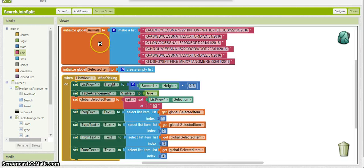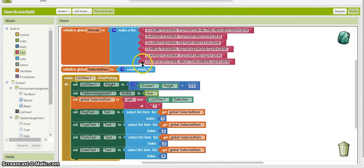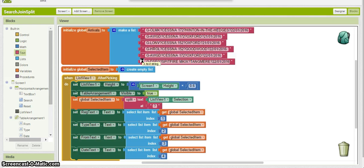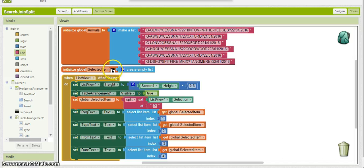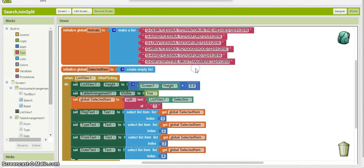Obviously in a real life situation, that list will come back from a database, maybe a fusion table or a tiny web DB. Now what I've done is I've initialized a selected item list here. And what I'm going to do is I'm going to use the split function to split the records at that question mark, as I said earlier.